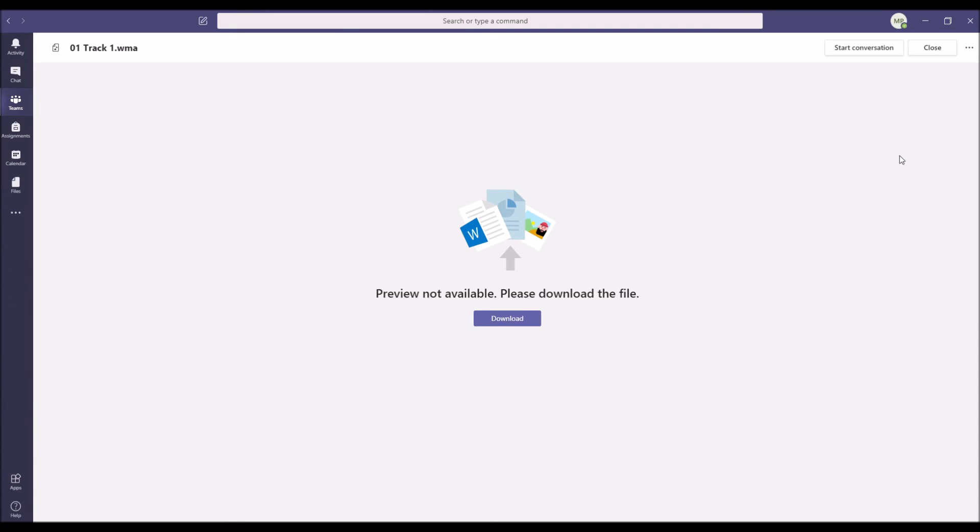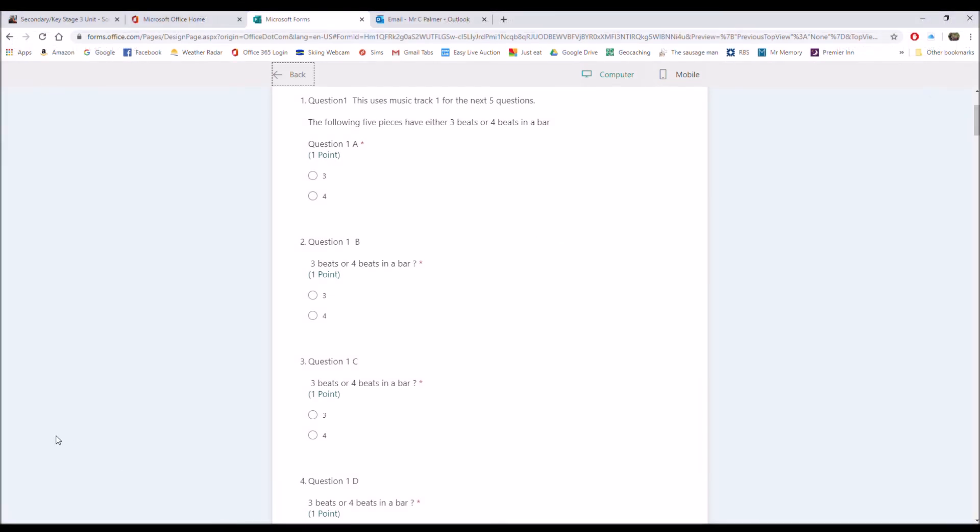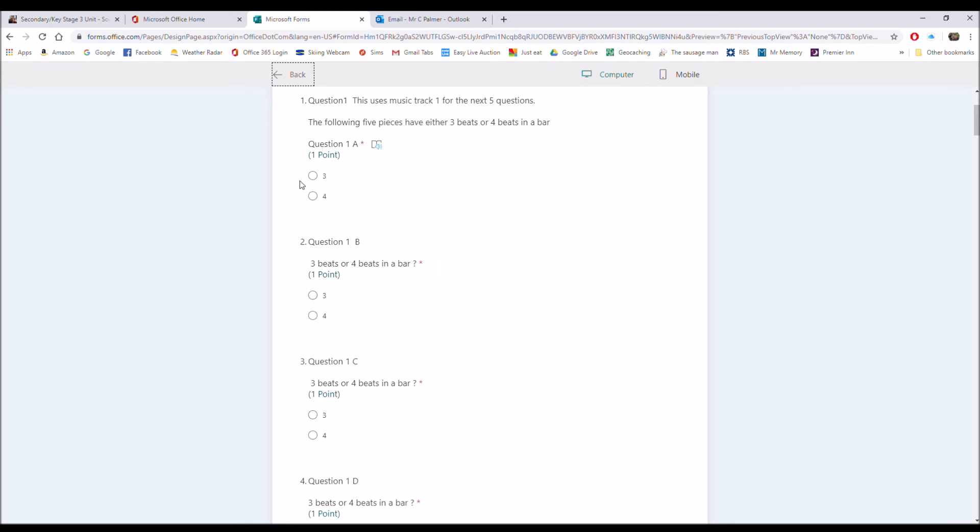It will say download it and you'll then just play it while you're doing the test. I'll show you what the test looks like. Okay, so this will be the actual test you get. You'll see here, ignore these question numbers on the left hand side - one, two, three, four, they're not important. The question is question one. So it says this uses music track one for the next five questions, so you need to download your music track one, be listening to that while you answer the next five.